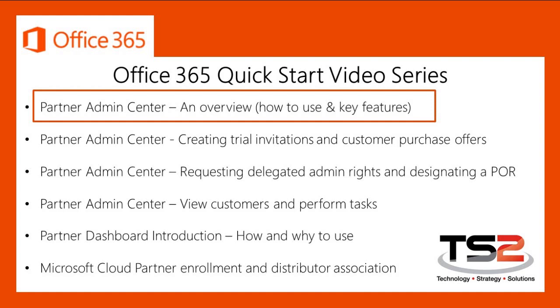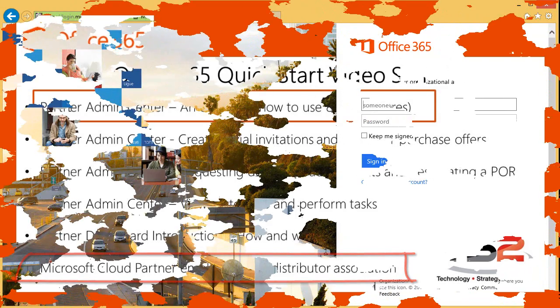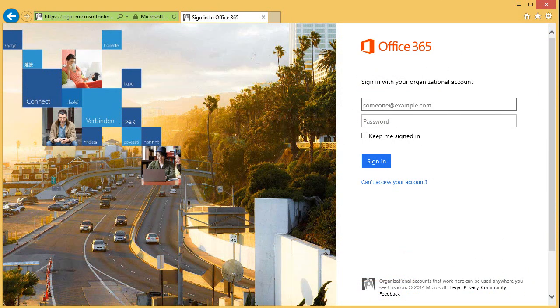If you are not currently a Microsoft Cloud Partner, I highly recommend that you watch the video my teammate JJ put together, Microsoft Cloud Partner Enrollment and Distributor Association. Let's get started.